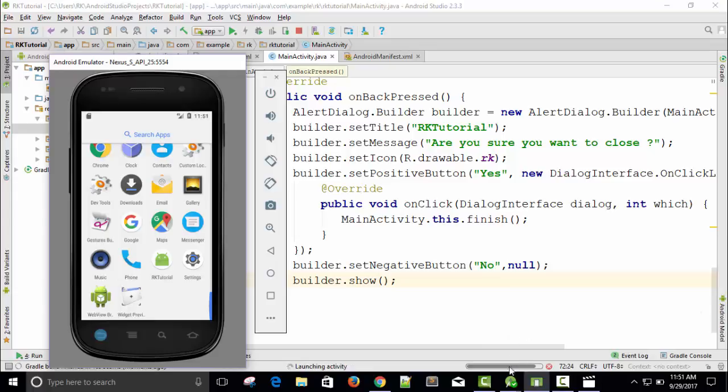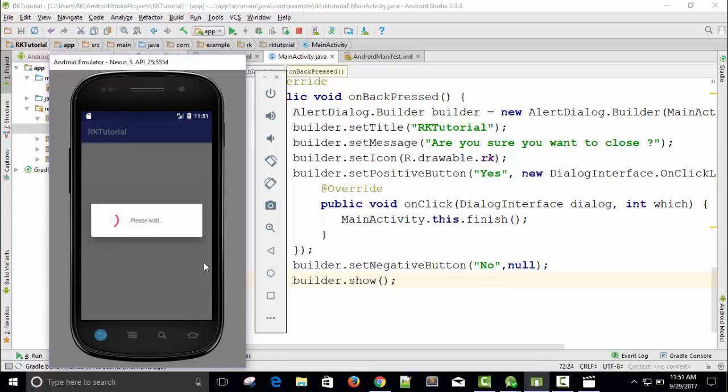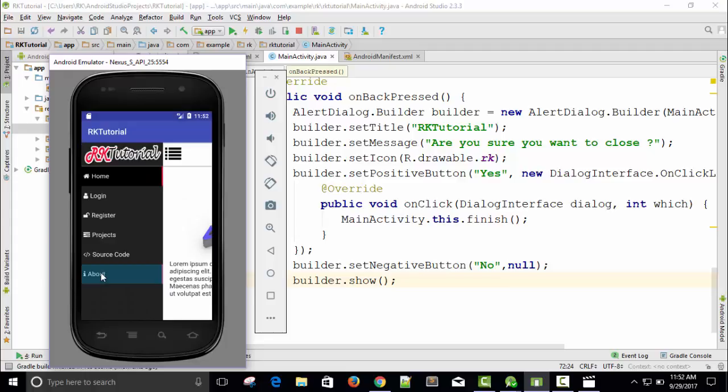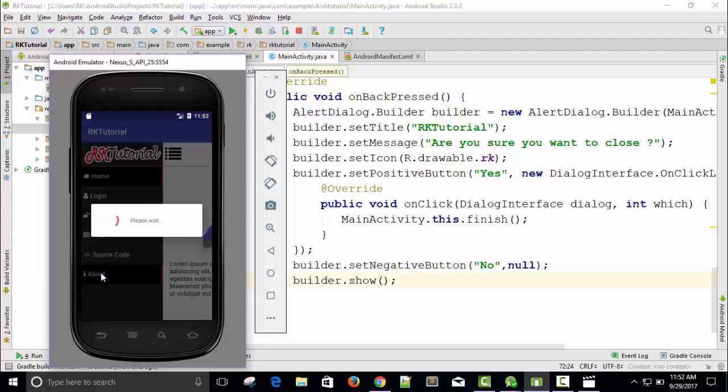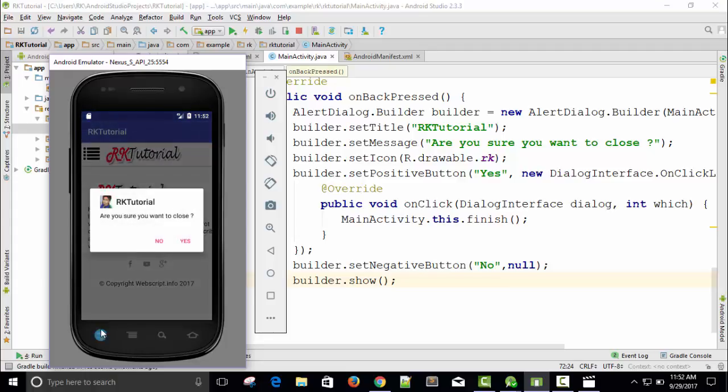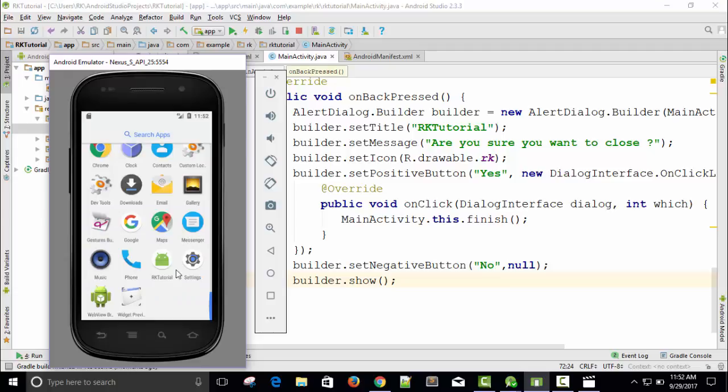So app is installing. App is installed. It's working well. Just press back button. You can see the option of RK Tutorial icon is there. 'Are you sure you want to exit?' Yes. OK, it's closed.